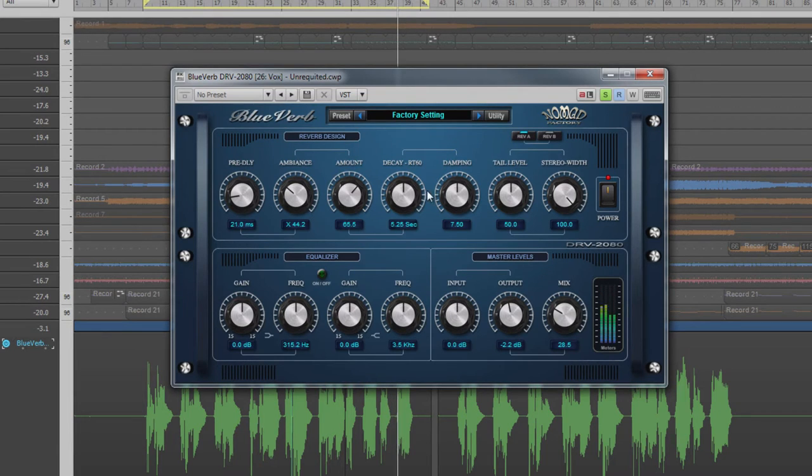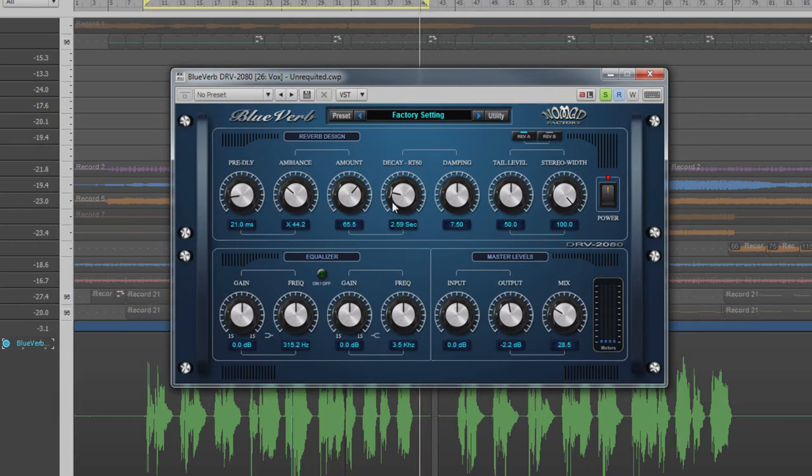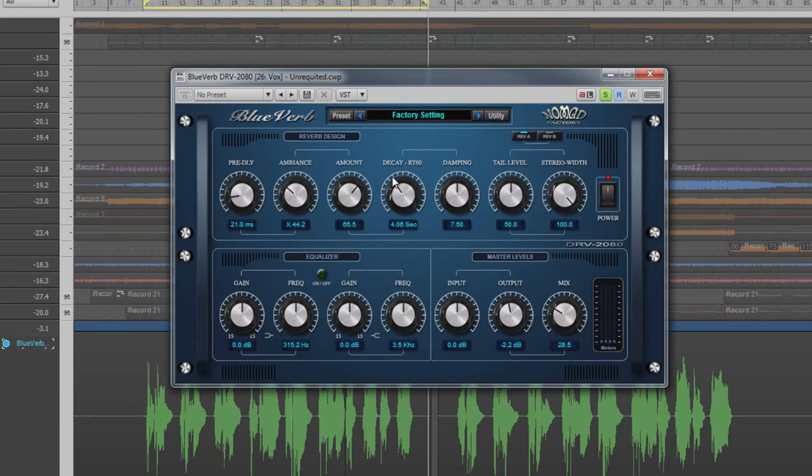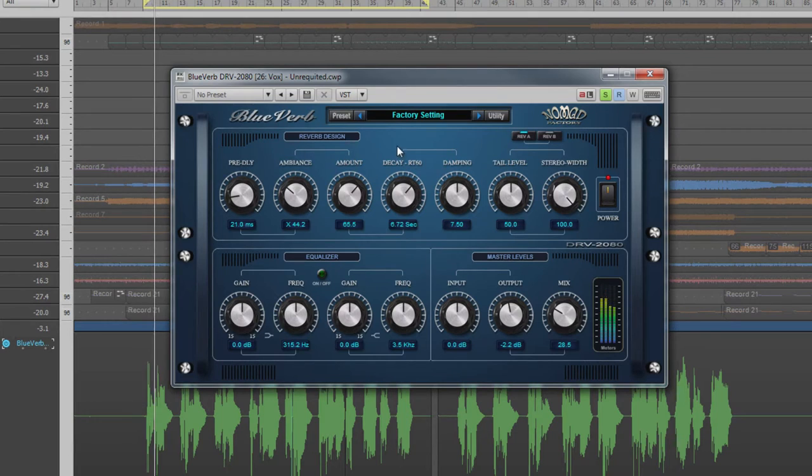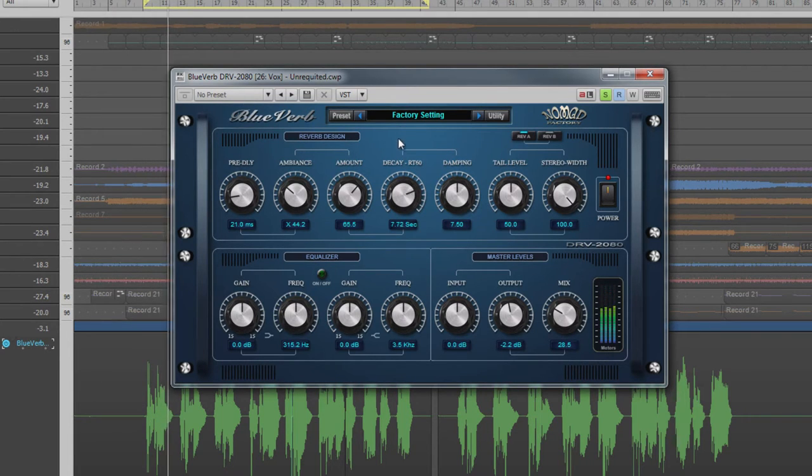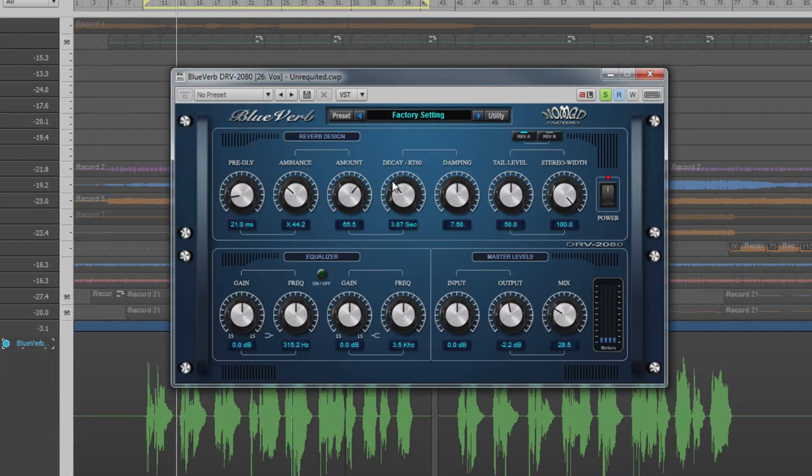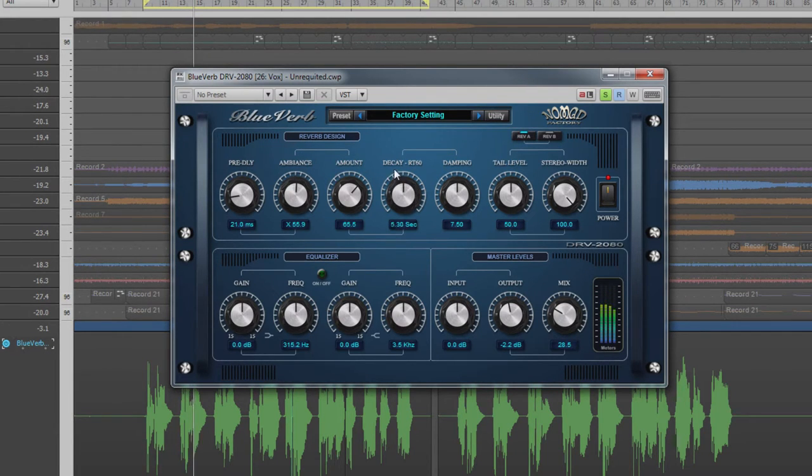The decay RT60 control refers to the time it takes for a sound to reduce by 60 decibels. It effectively controls the length of a reverb, which would normally be longer for a larger room, but other factors such as the reflective quality of the materials in the room will also have an effect on decay time.